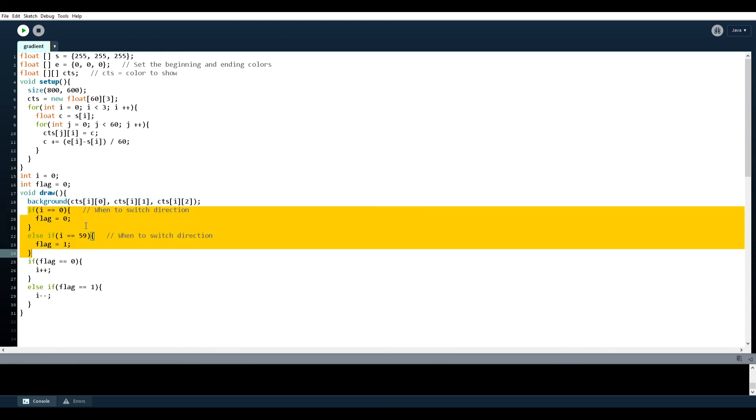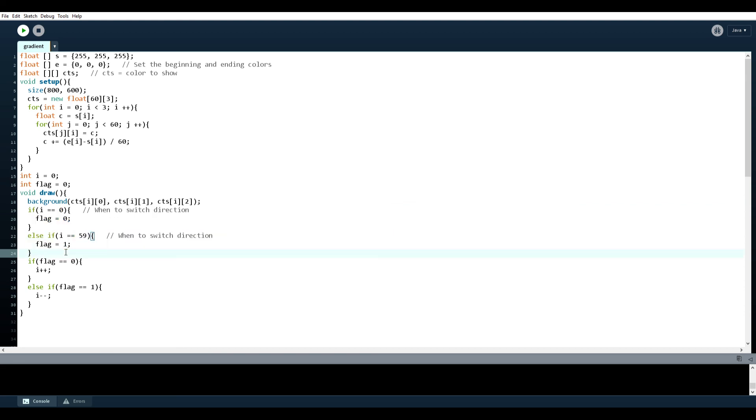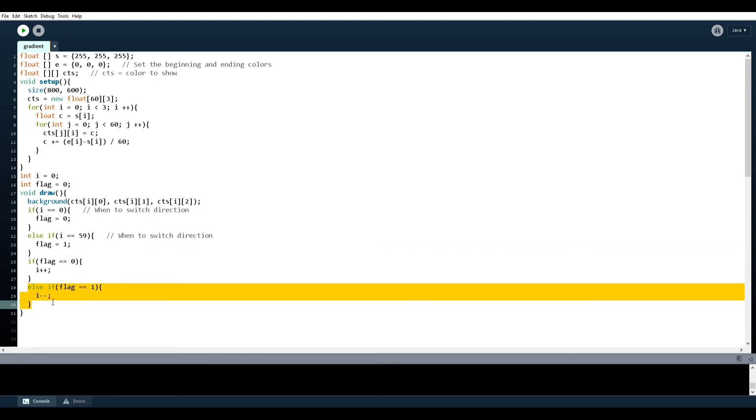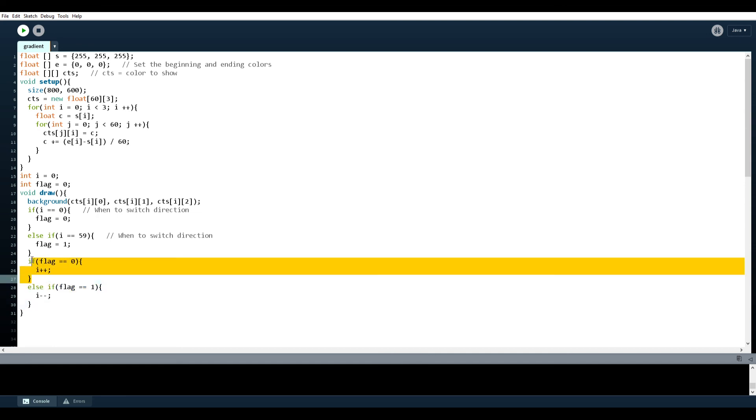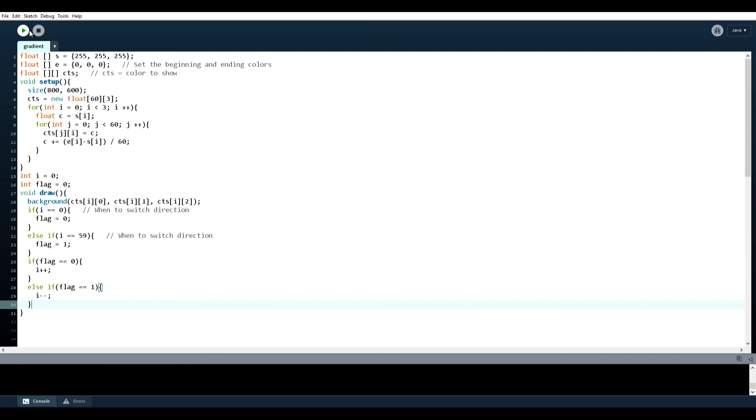And then if i equals zero, we're going to set flag equal to zero, which means we're going to go from the start to the end. And then if i equals 59, flag equals one, so we're going to go from E to S, like so. And you can see how they match up. Now if we run the whole program, hopefully you'll have a better understanding of exactly what is going on.